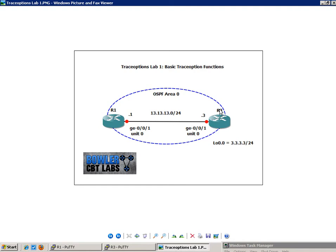So in this lab, what I'm going to do is show you basic trace options using OSPF as the routing protocol.